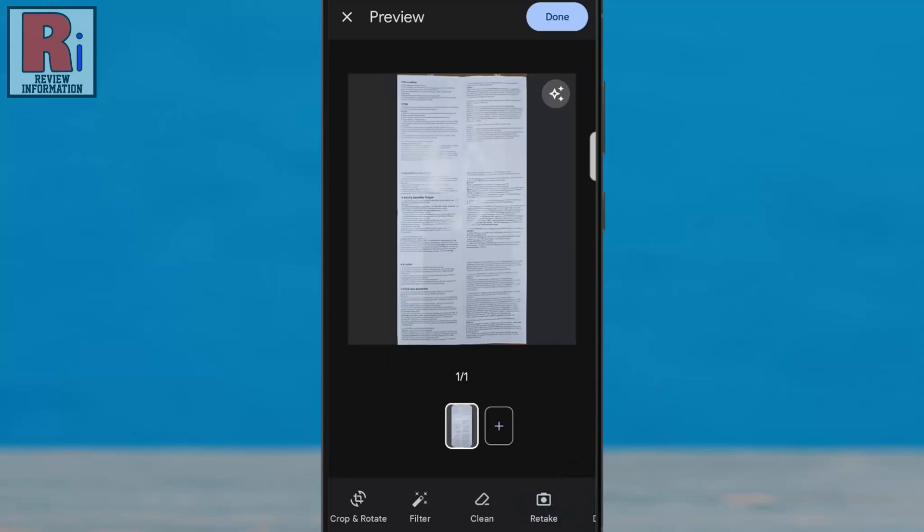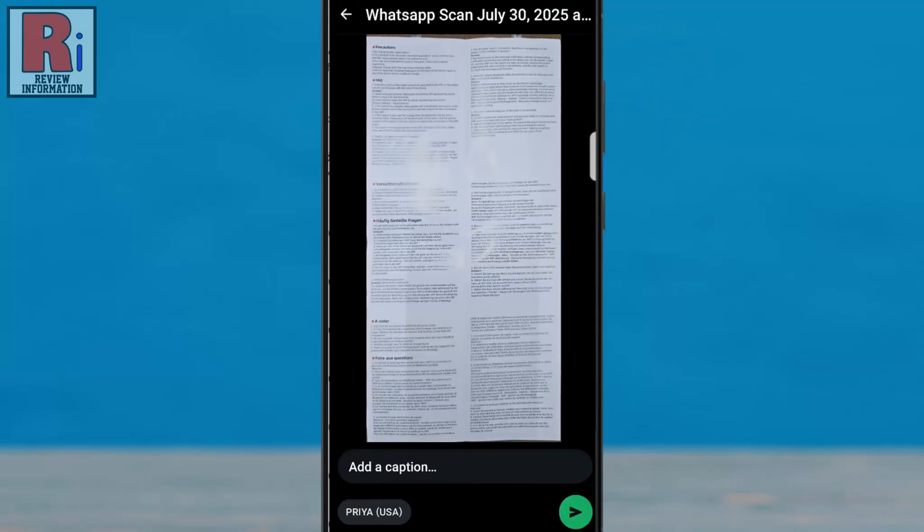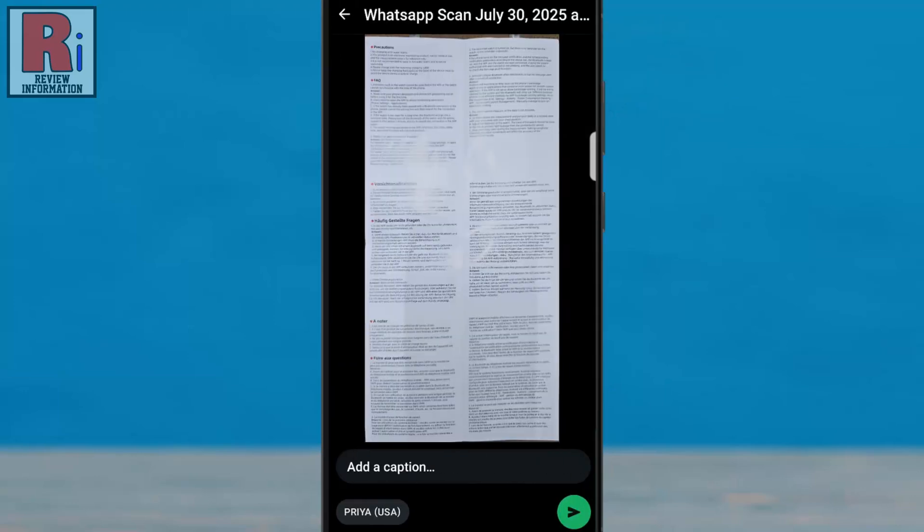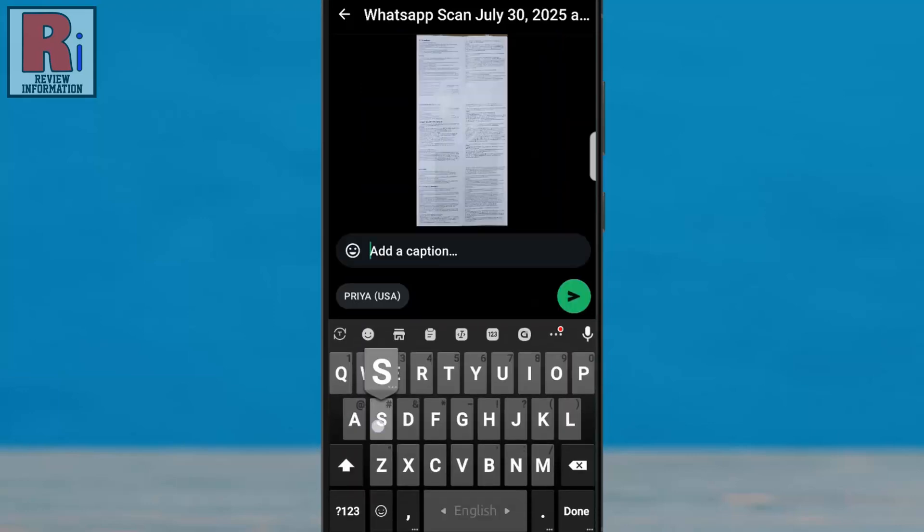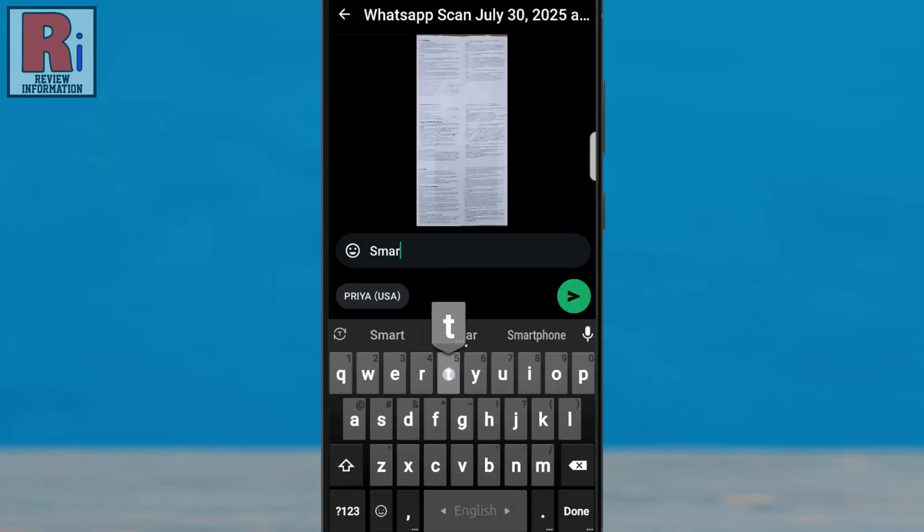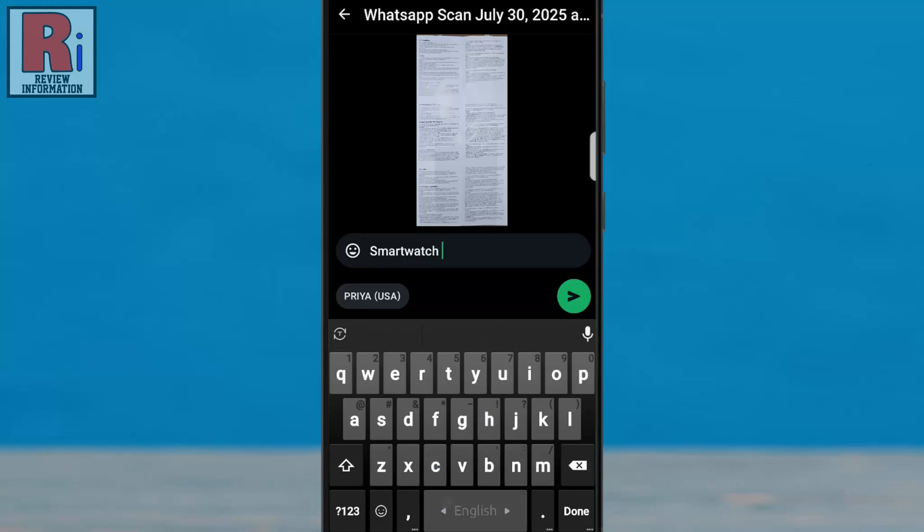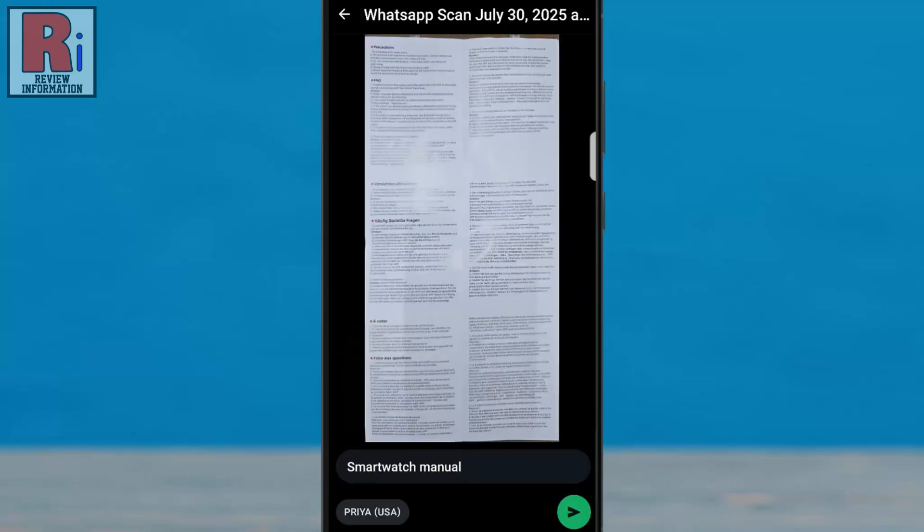When you are finished, tap Done in the top right corner. The document is now ready to send. You can add a caption if needed. Scan Document feature lets you quickly scan, edit, and send documents as PDFs directly within WhatsApp. No extra app needed.